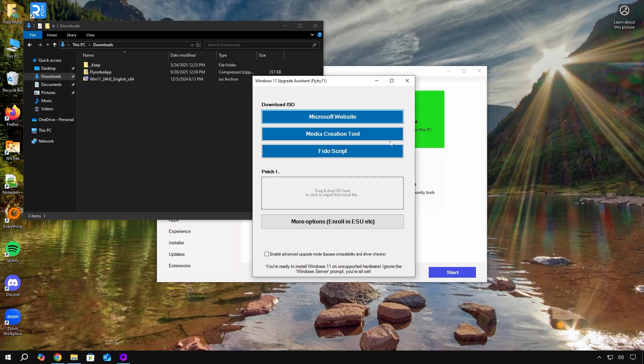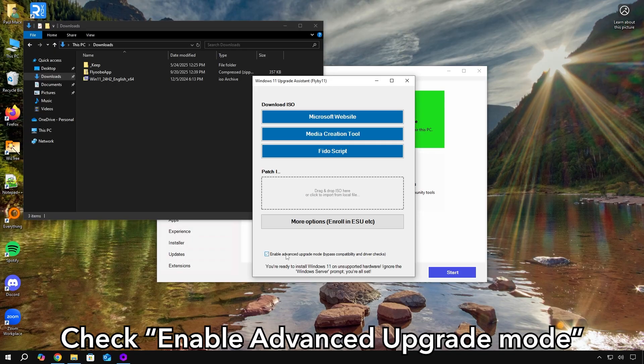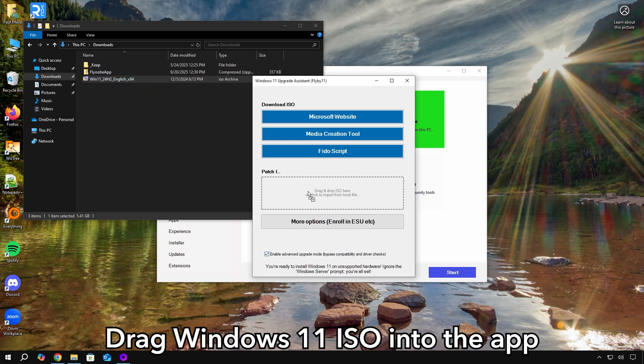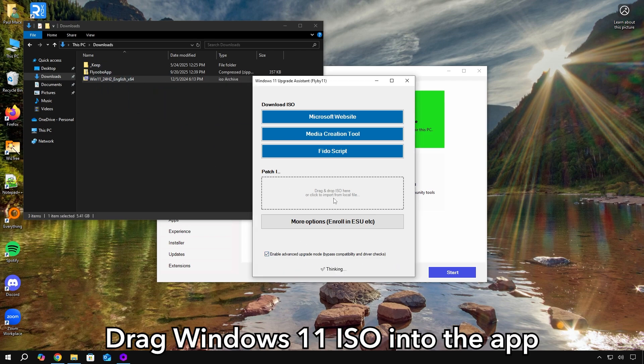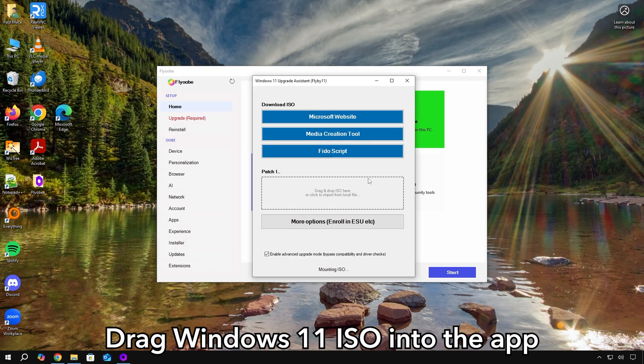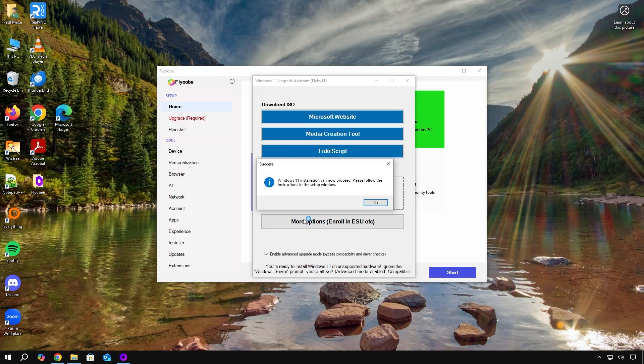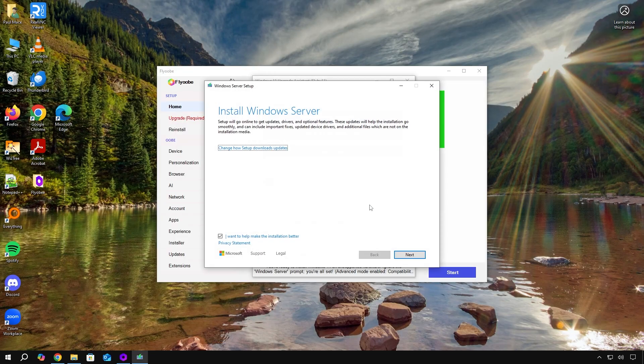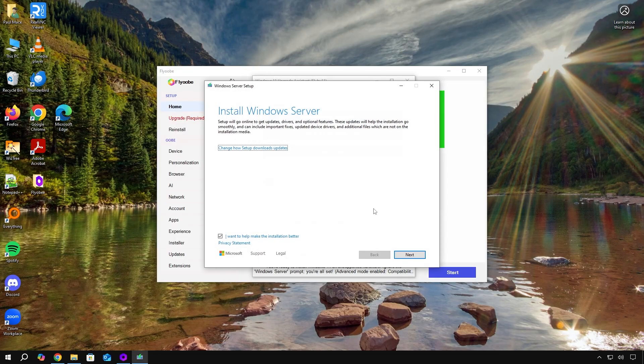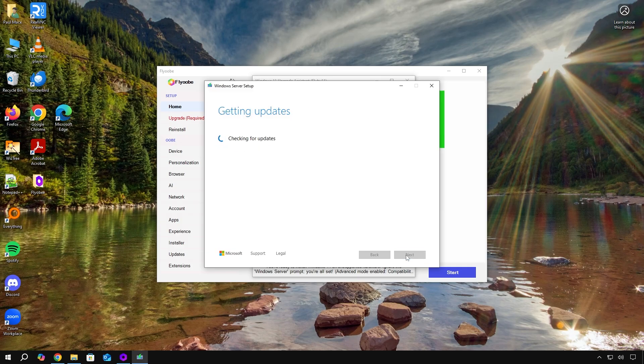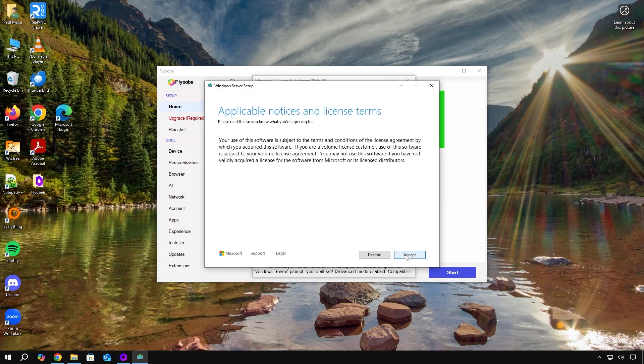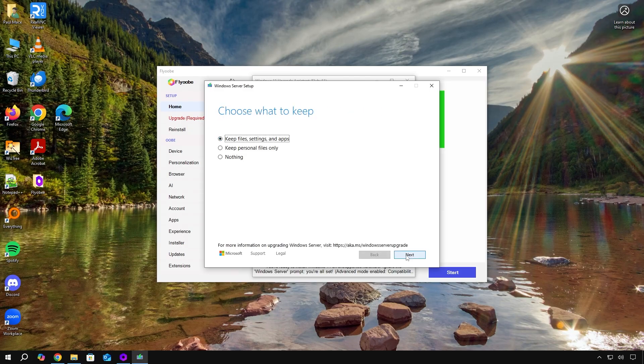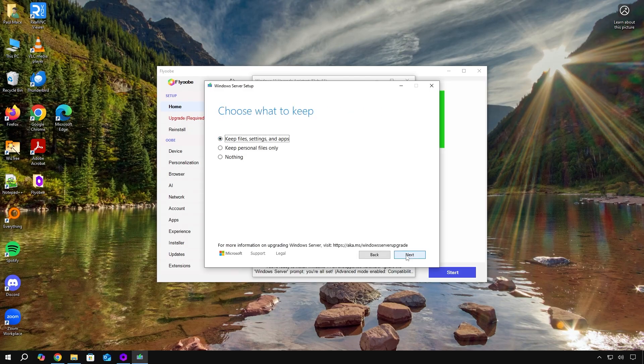From here, first, make sure you click enable advanced upgrade mode to bypass compatibility and driver checks. Then you can just drag this into the app. From here, just click next. Hit accept. And here, you want to choose keep files, settings, and apps. So you don't have to reinstall anything.